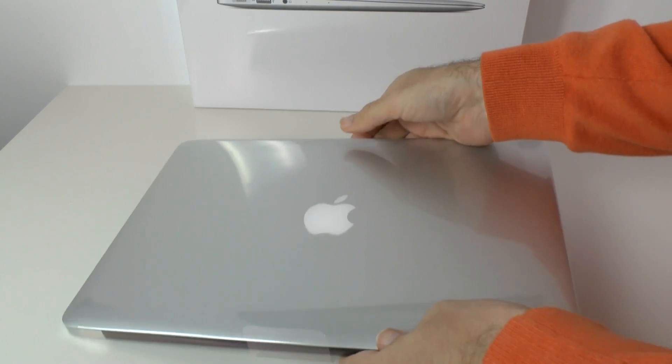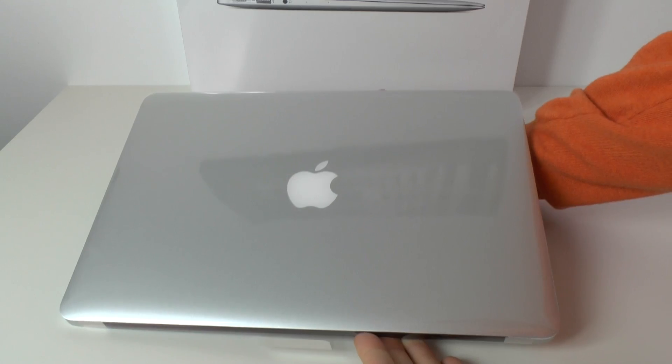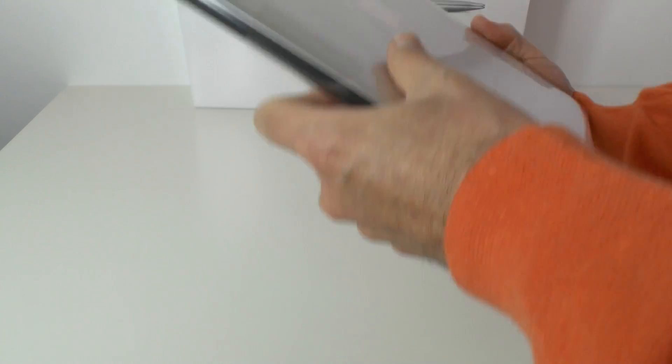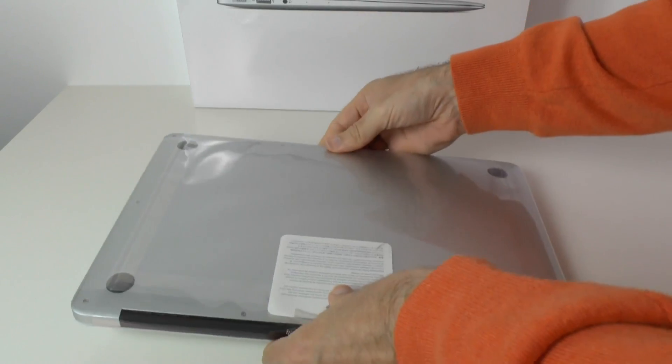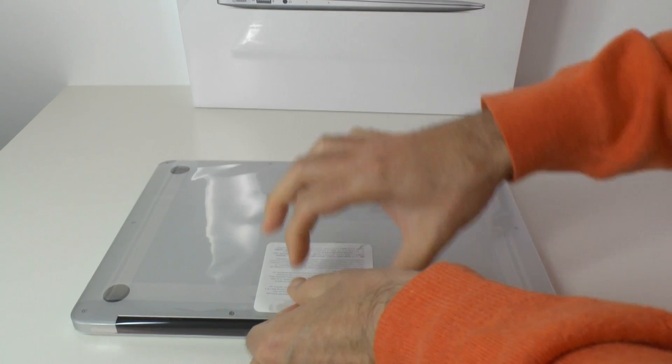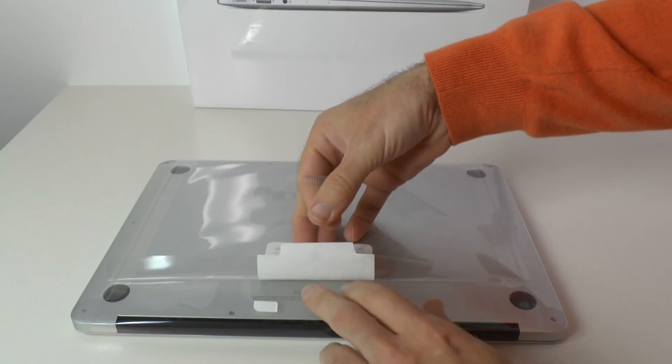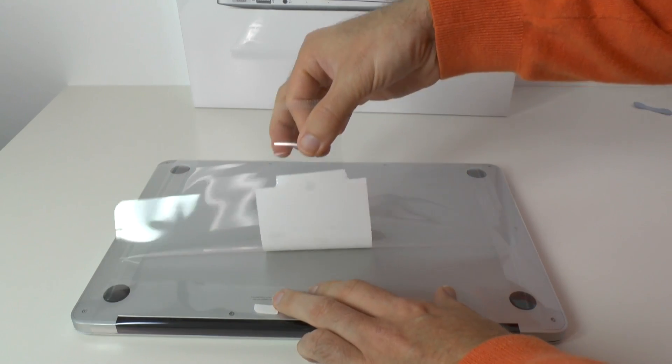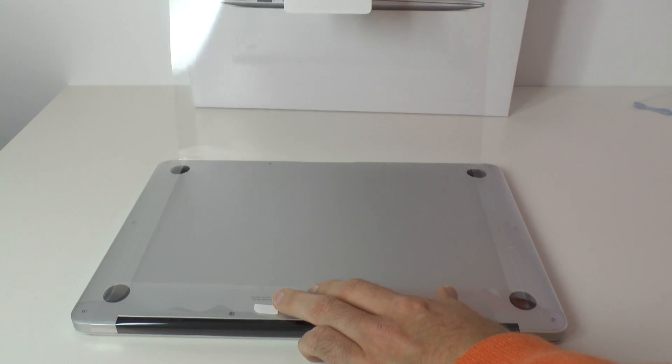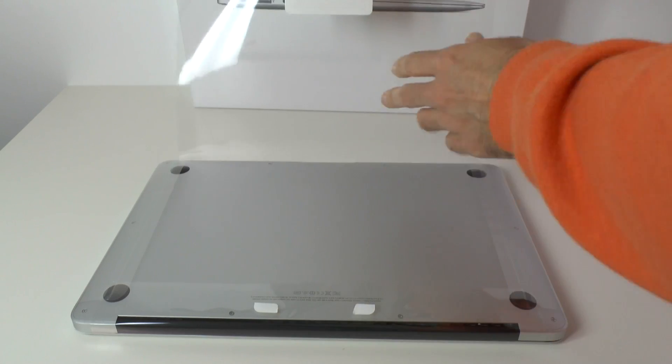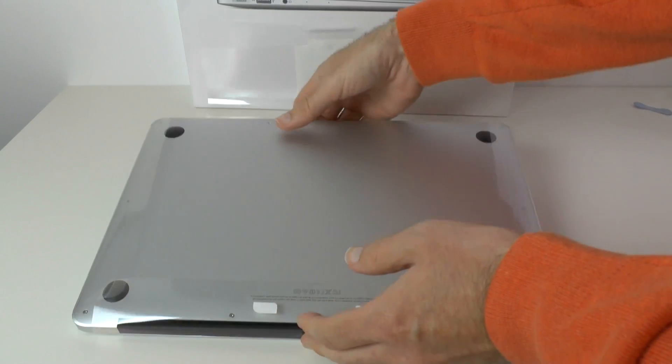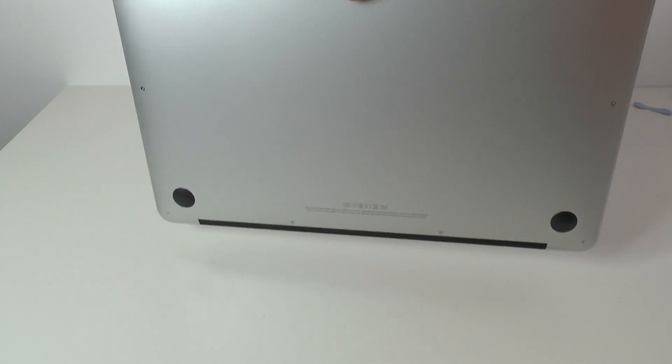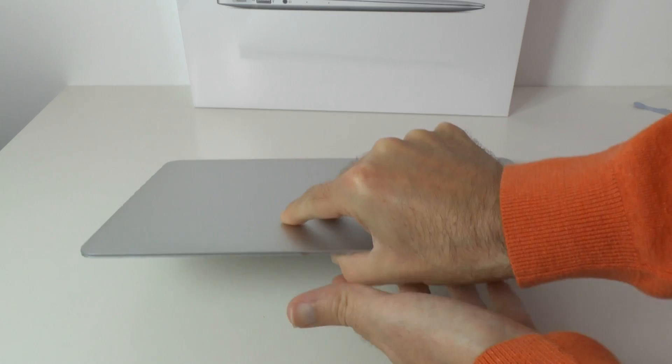And here we are. This is the 13 inch MacBook Air. It's wrapped in plastic so we'll unseal this for the very first time. There we go, as simple as that. Apple's packaging is just second to none, they really do a superb job.